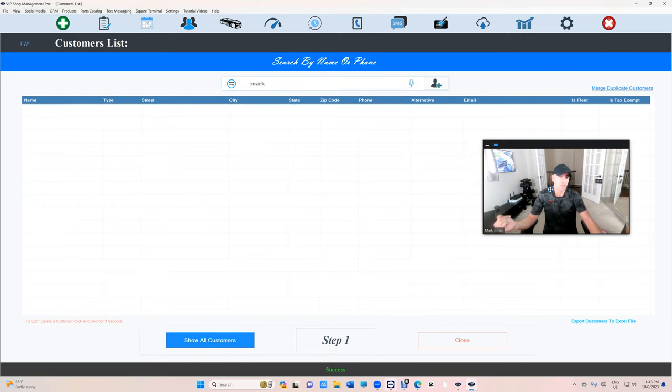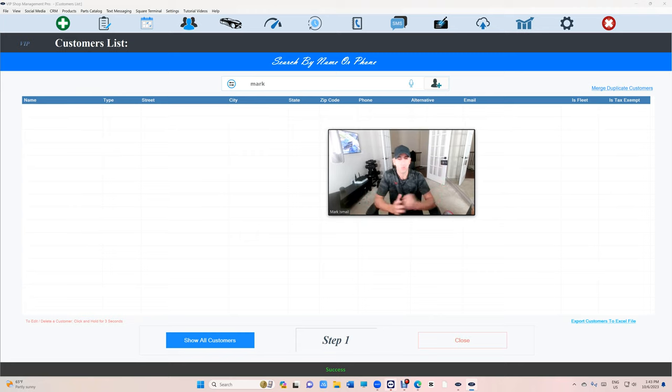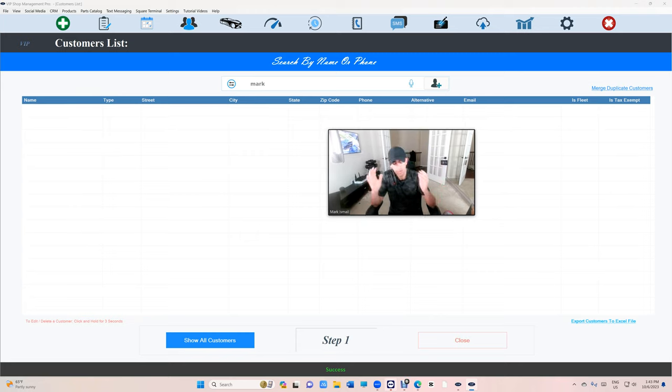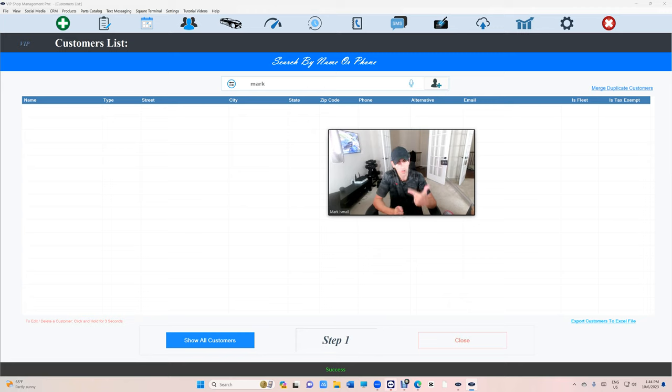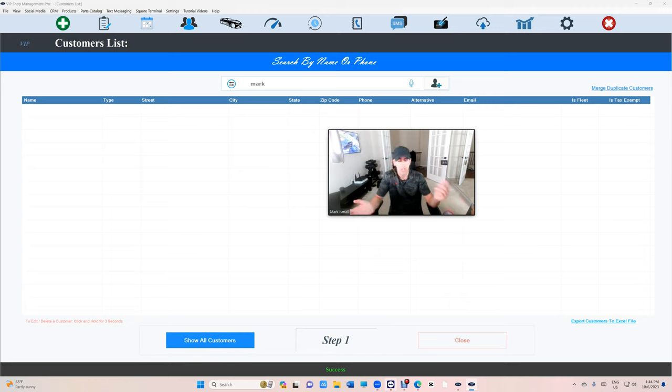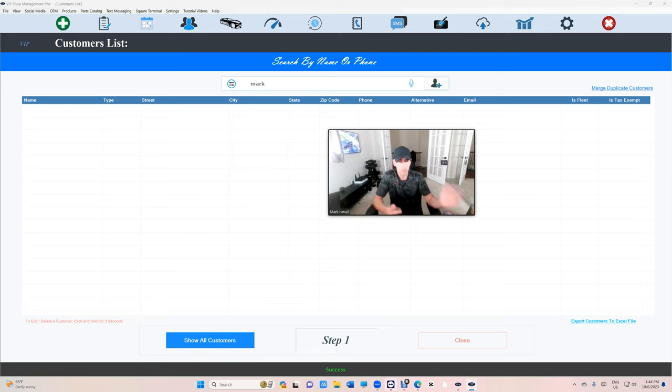So the whole idea is, what are we doing when we're merging two customers? If customer A and customer B have the same name and the same phone number, those are the two requirements. You cannot merge... we're not trying to merge Mark and Sarah, they're completely different customers. We're trying to merge Mark and Mark.